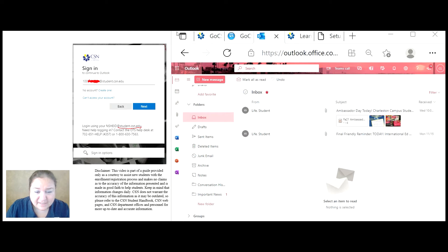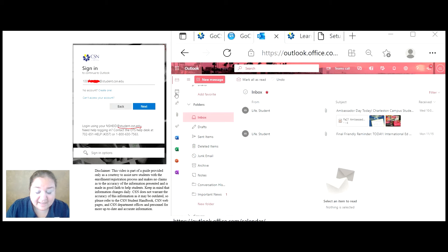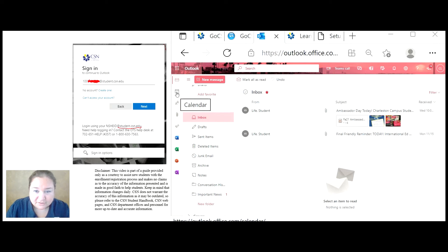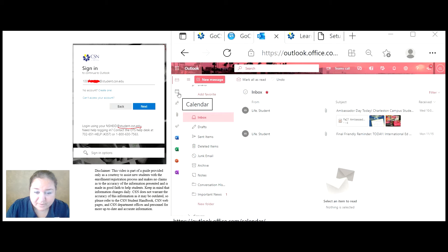Now, CSN gives me other options as well. I have a calendar here. This is a great way to organize all of your classes, your assignments. You can set up phone reminders.